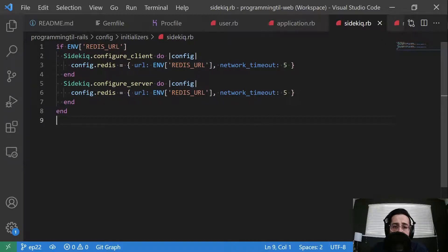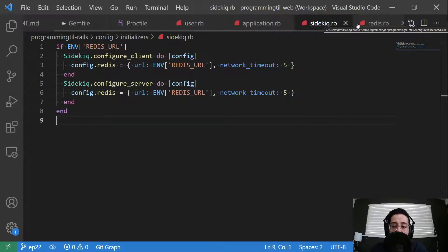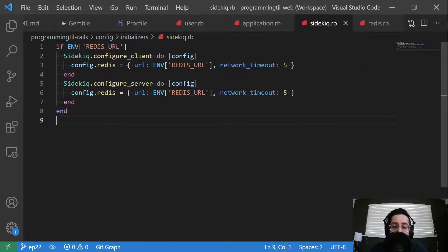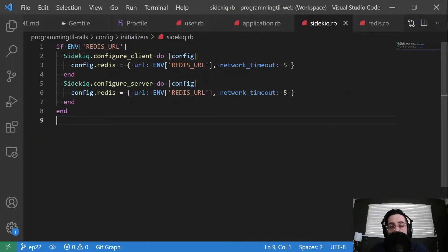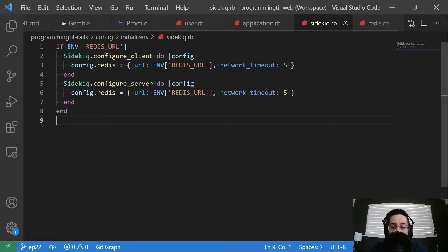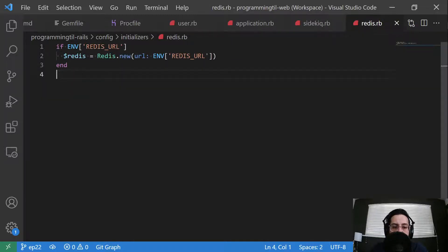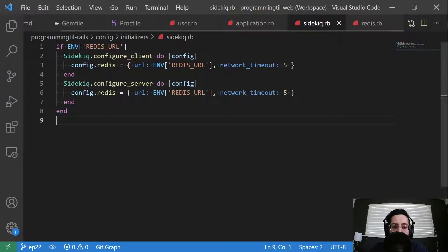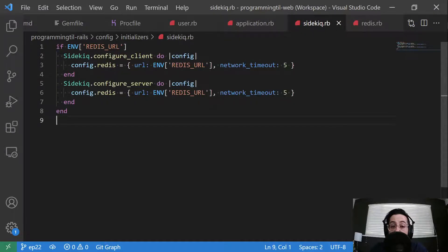And so depending on who your Redis provider is, whether it's yourself or some other external source. So for example, on Heroku, Redis is not built in. So we'll use Redis cloud to set up our Redis there. And this just gives us access to this Redis, as well as configuring sidekiq for that environment.